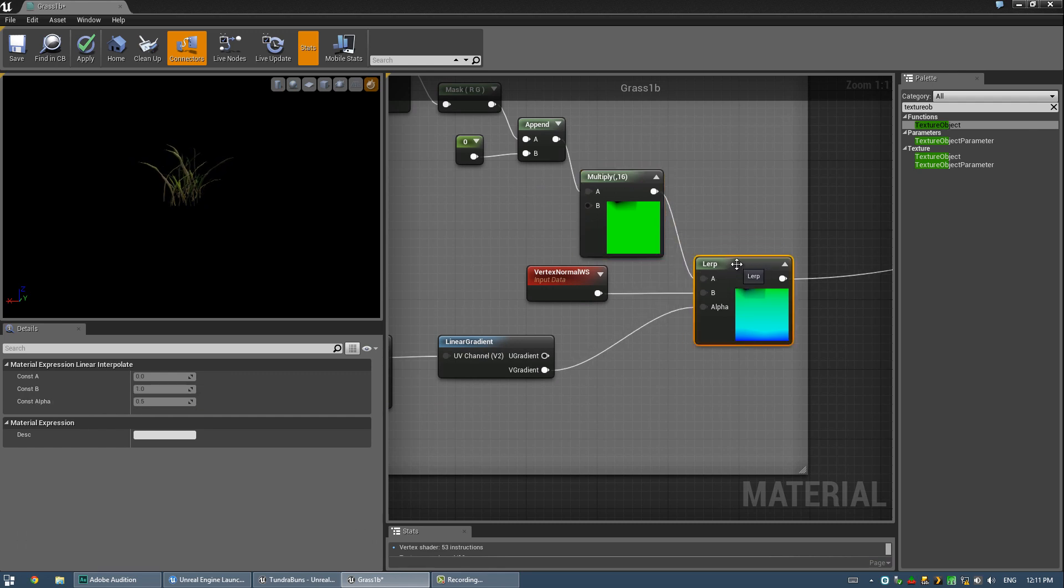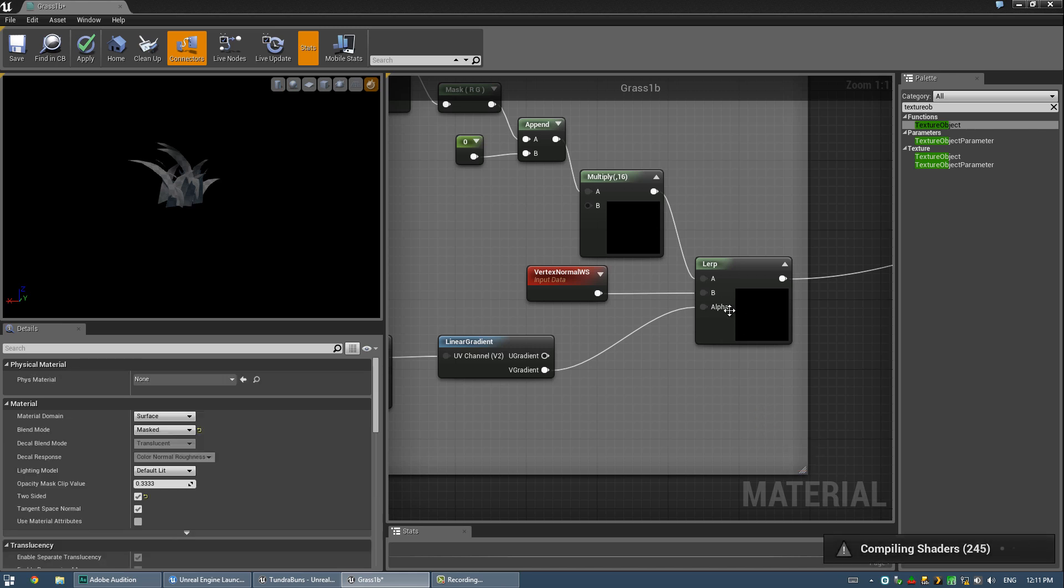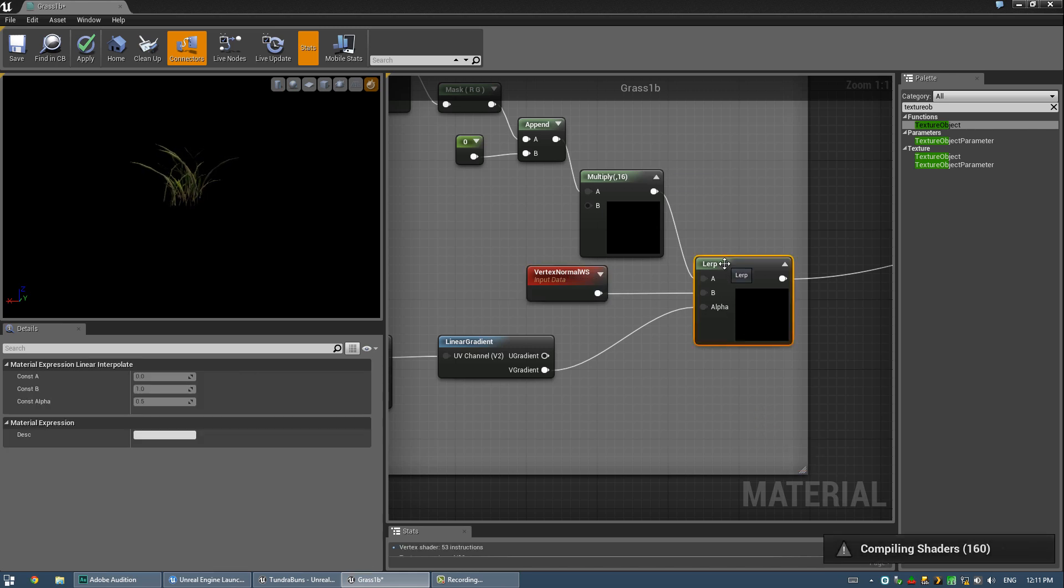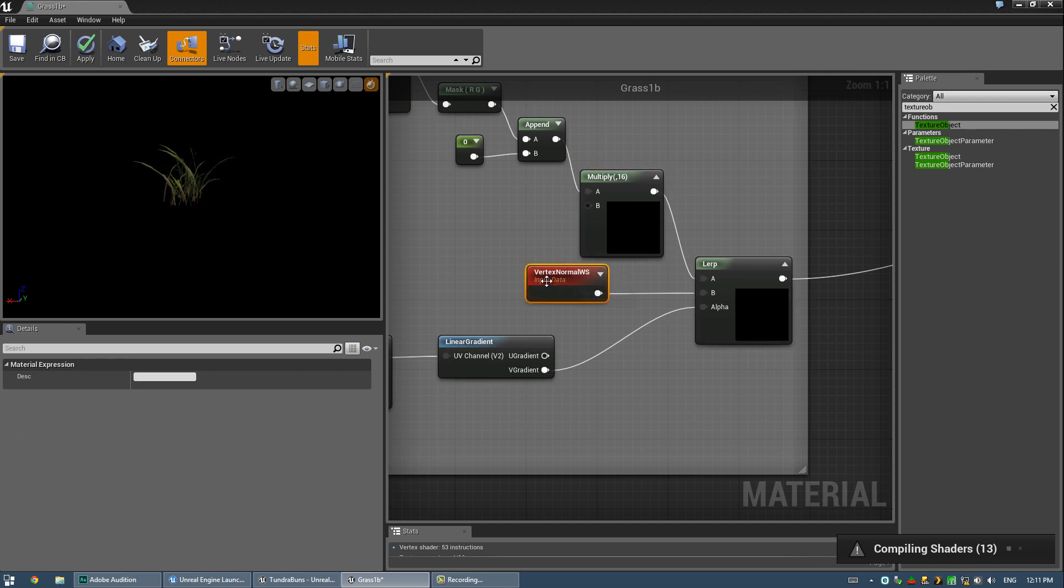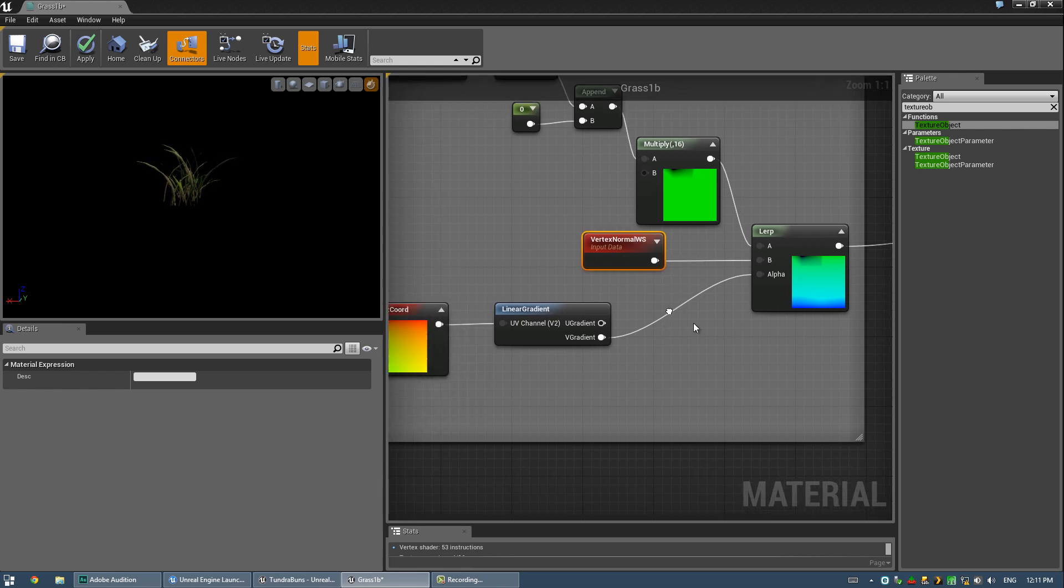And then I plug that into a linear interpolated node, or lerp, which you can create just by holding down L and clicking, by the way.